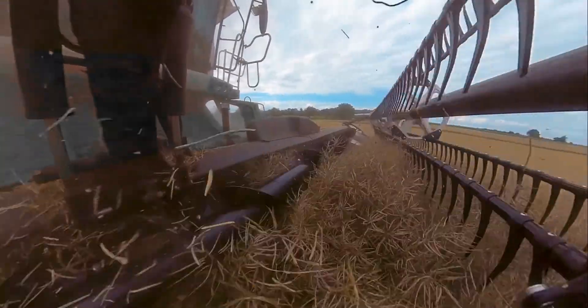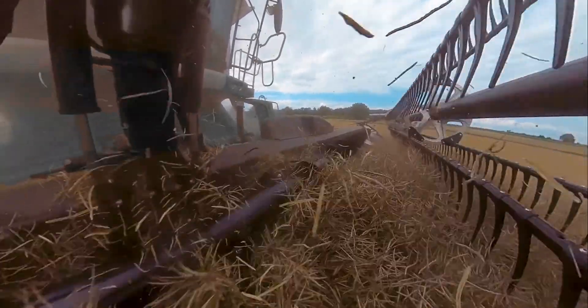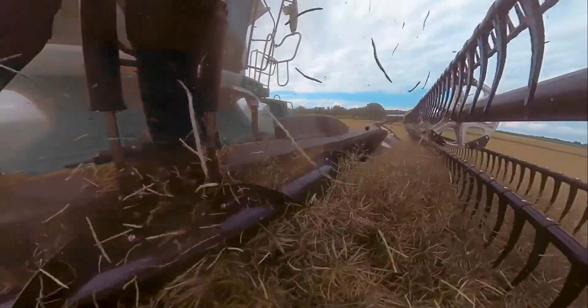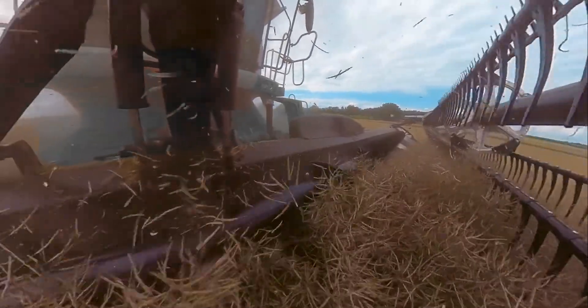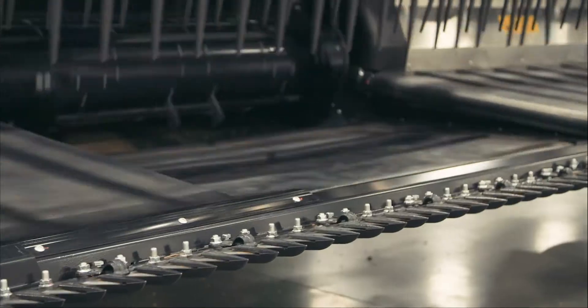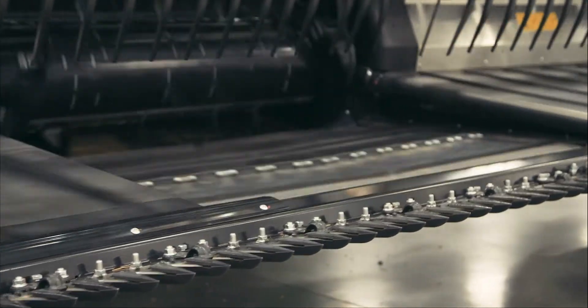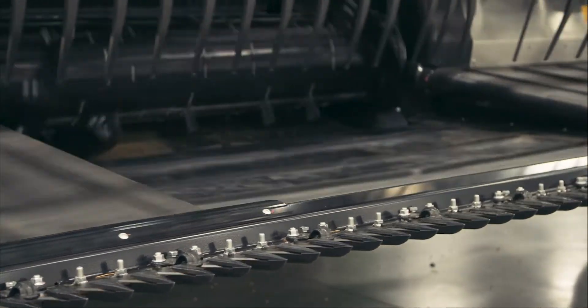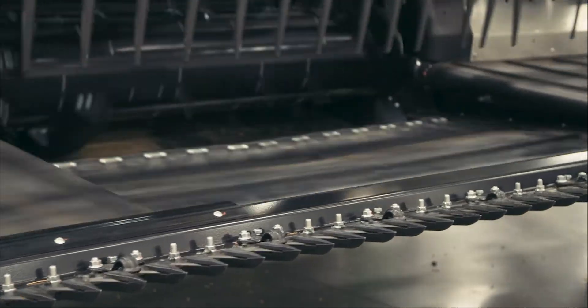The feed draper takes the crop from the side drapers and delivers it to the feed auger. The drive roller has a non-slip vulcanized coating applied for superior traction.